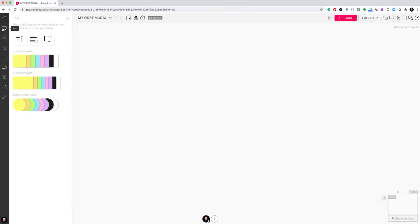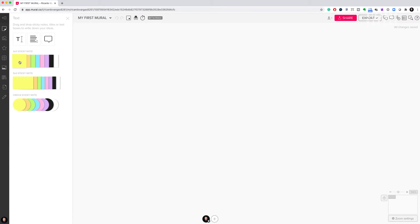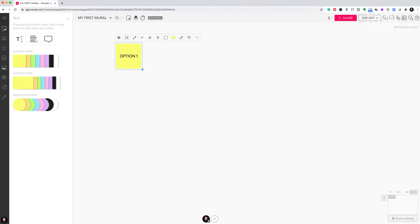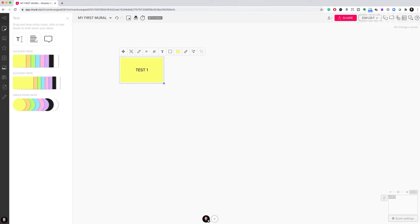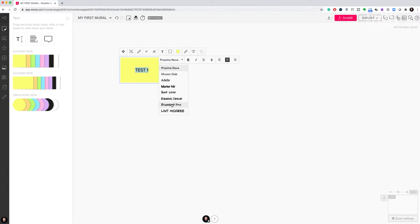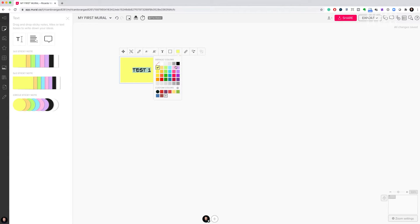On the left side, I can see the tools. I'll click on the text tool, where the sticky notes are located. There are three types of sticky notes — these are the basic root of what Mural is about. You can take a sticky note and drag it to the area; when you drag it, it creates one sticky note and you can put whatever you want on it, like 'option one.' I can move it by clicking and dragging, delete it with the delete key, change font size, and change the font style.